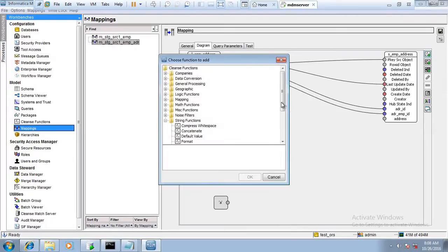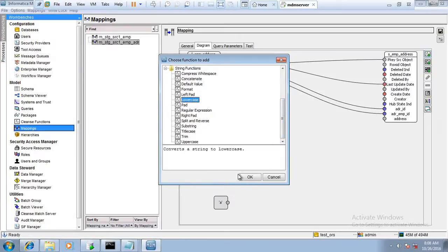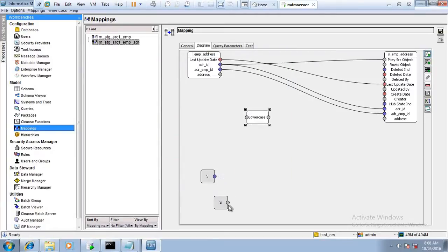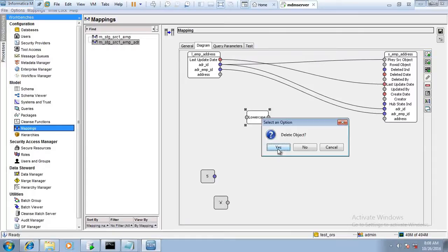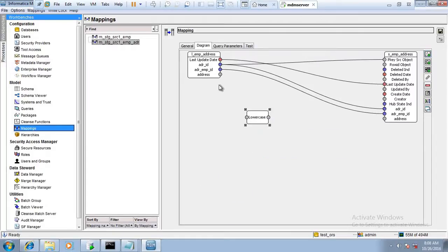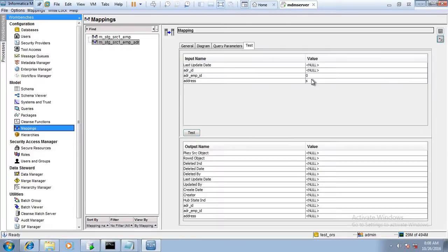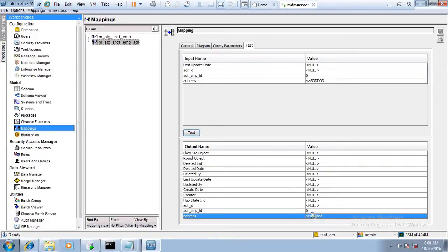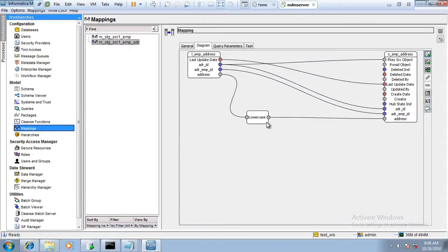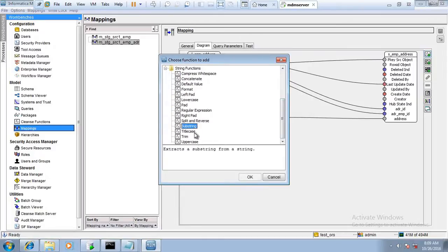Lowercase is a very simple function — it converts all characters to lowercase, similar to the LOWER function in Oracle. If I give some characters in mixed case, all will be converted to lower case in the output. Similarly, Uppercase converts all characters to uppercase.